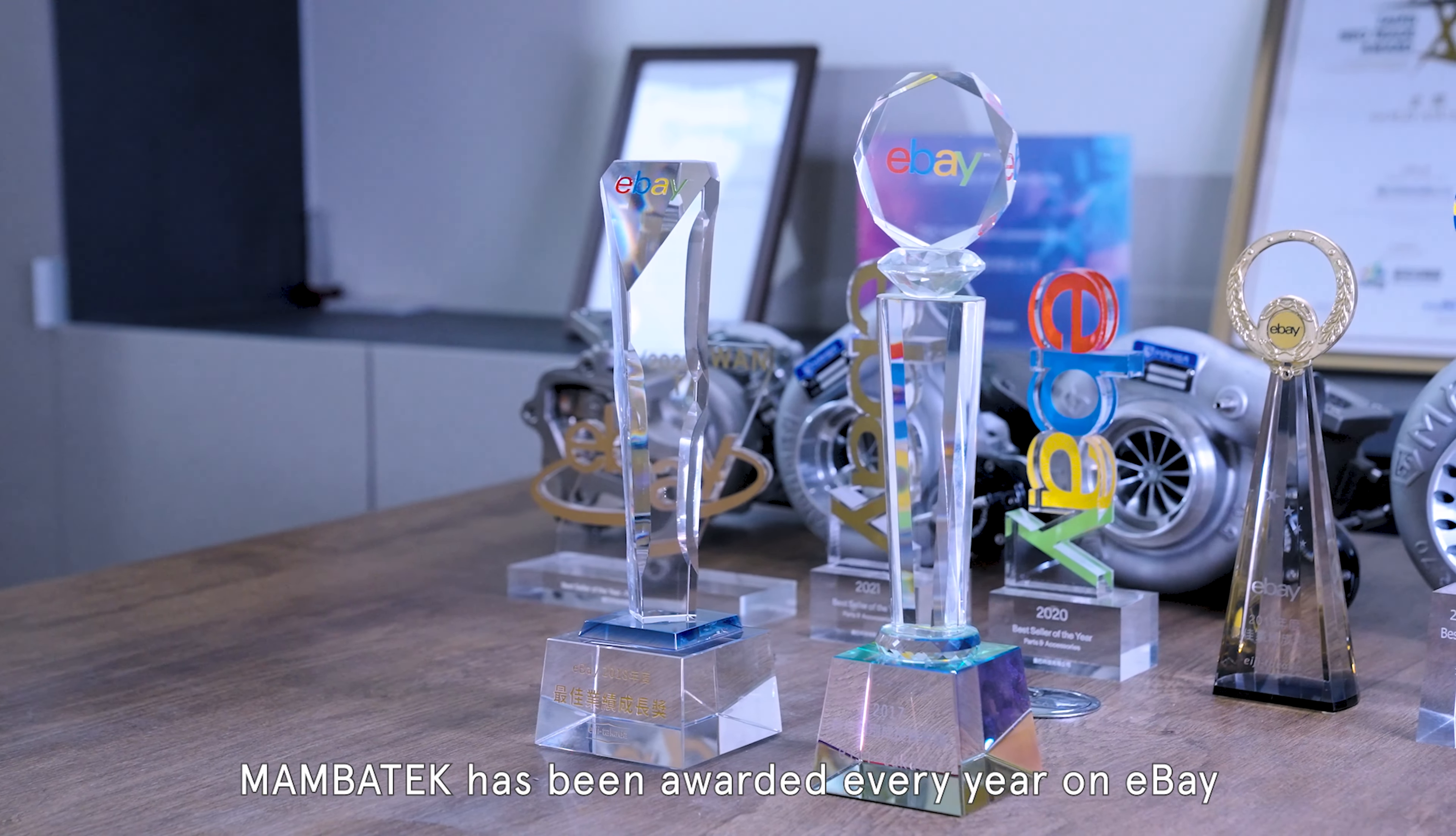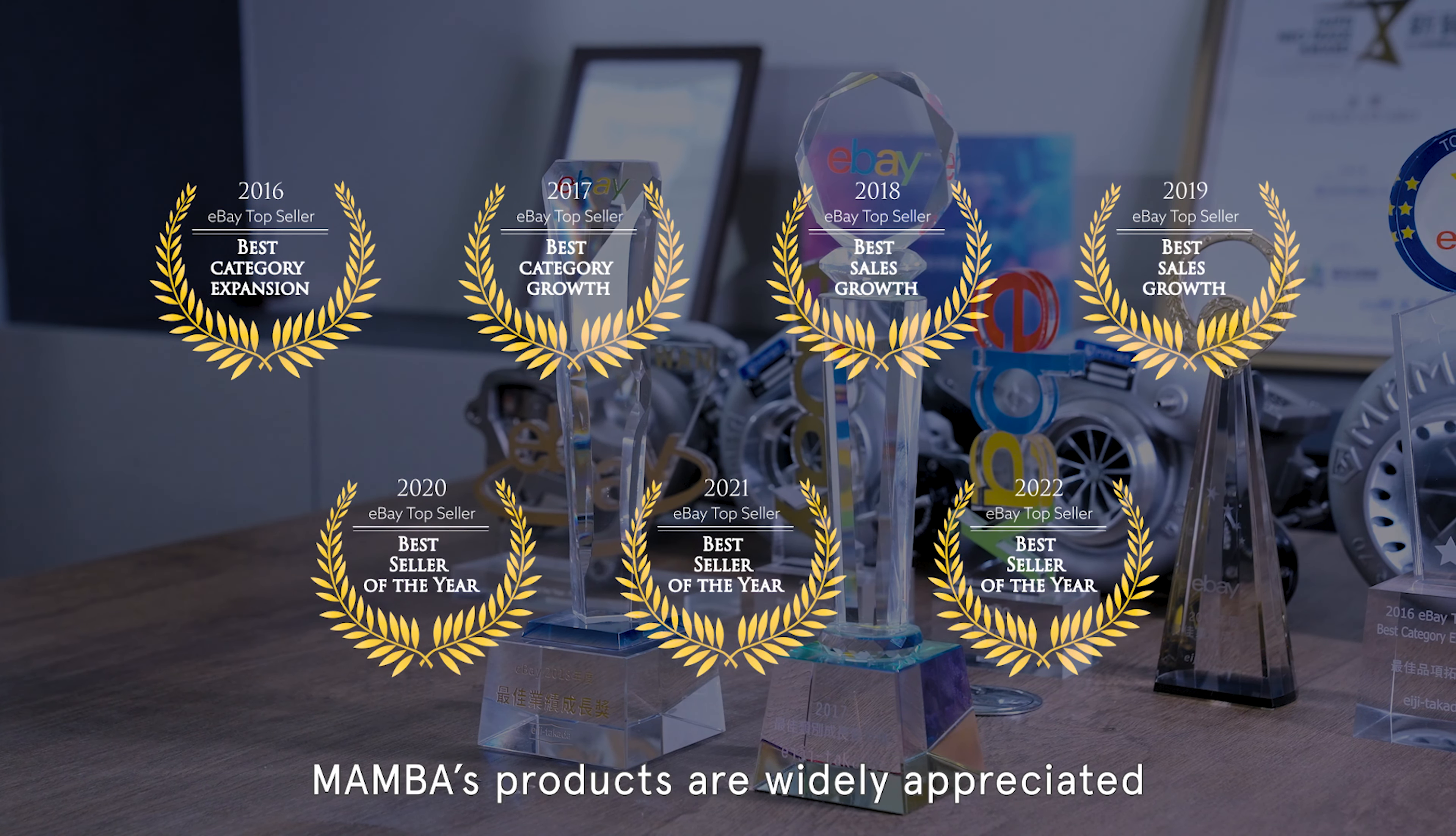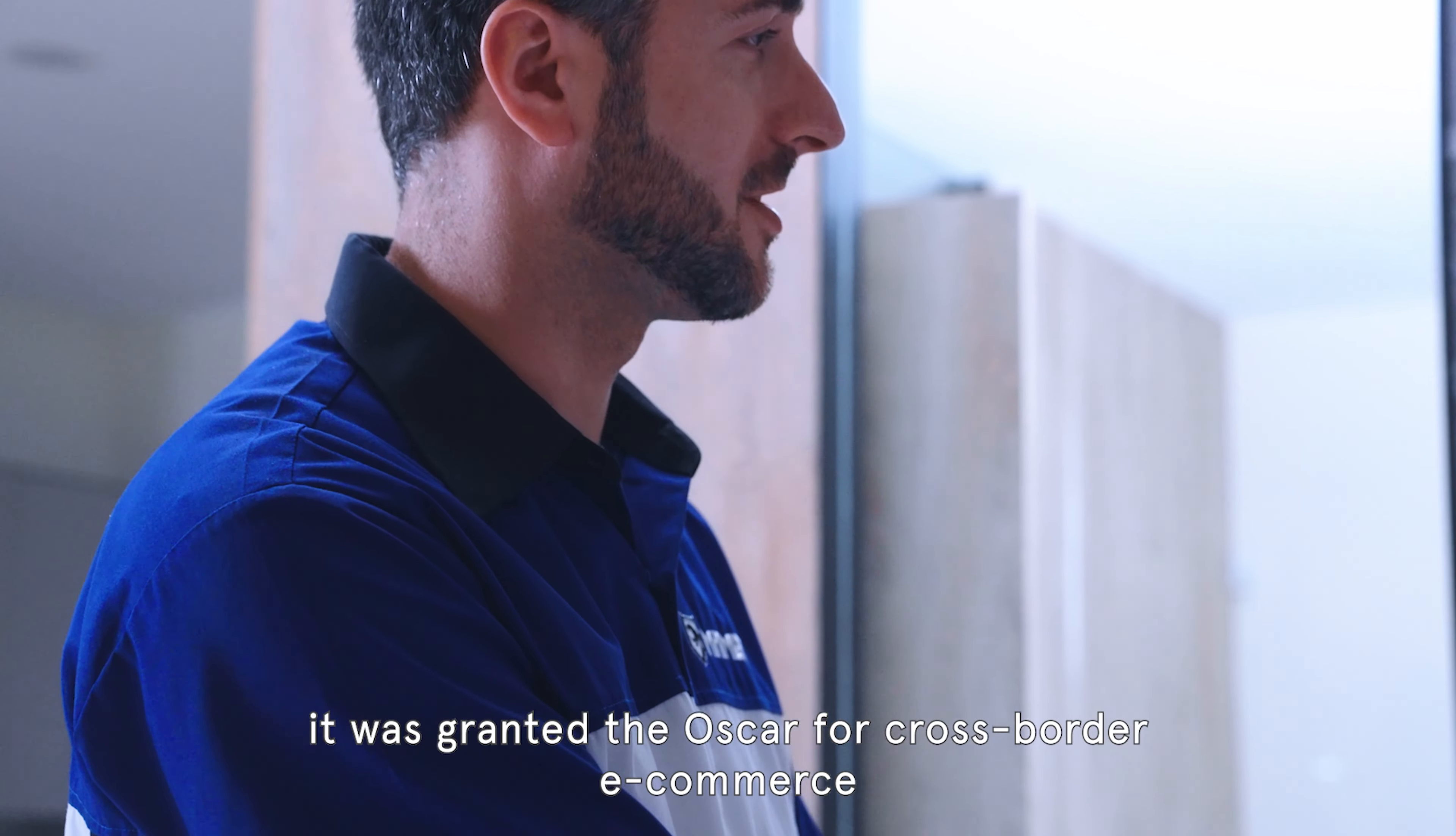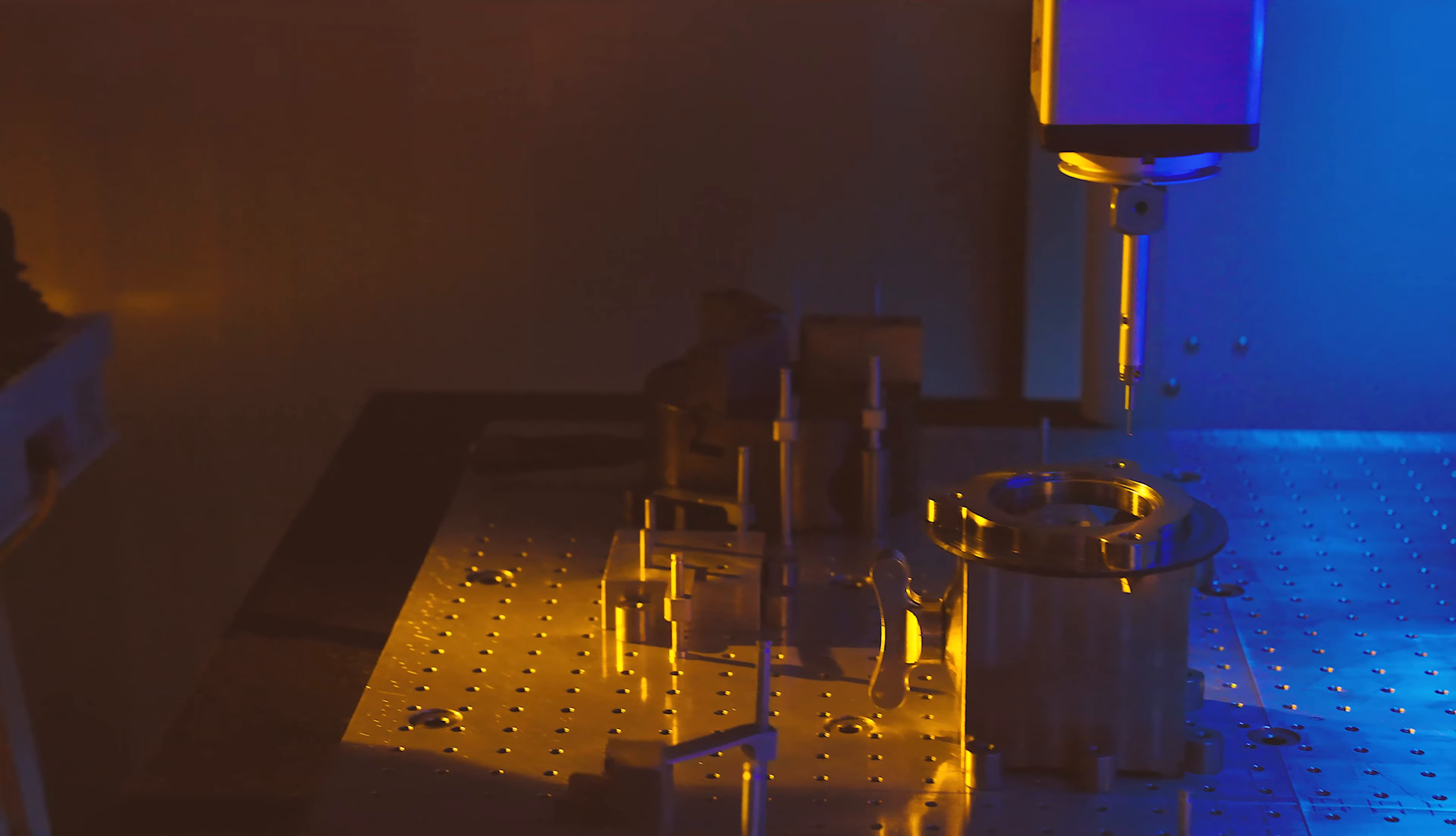Mamba Tech has been awarded every year on eBay since 2016. With its rich operating and sales experiences, Mamba's products are widely appreciated by overseas customers. In 2022, it was granted the Oscar for cross-border e-commerce, the gold award of the Taipei Neo Trade Award.